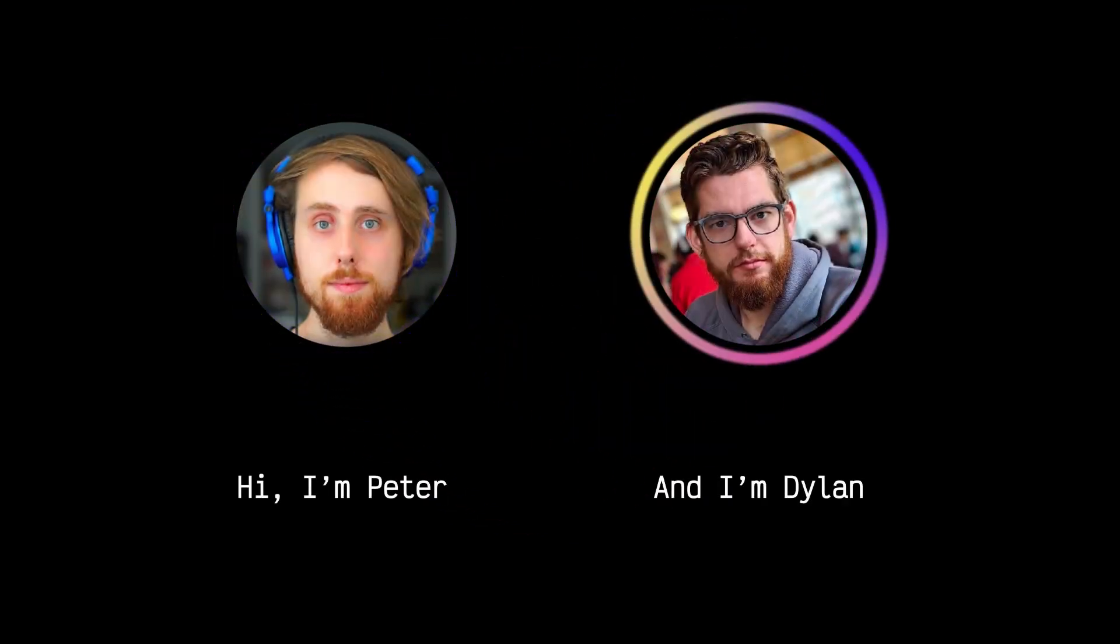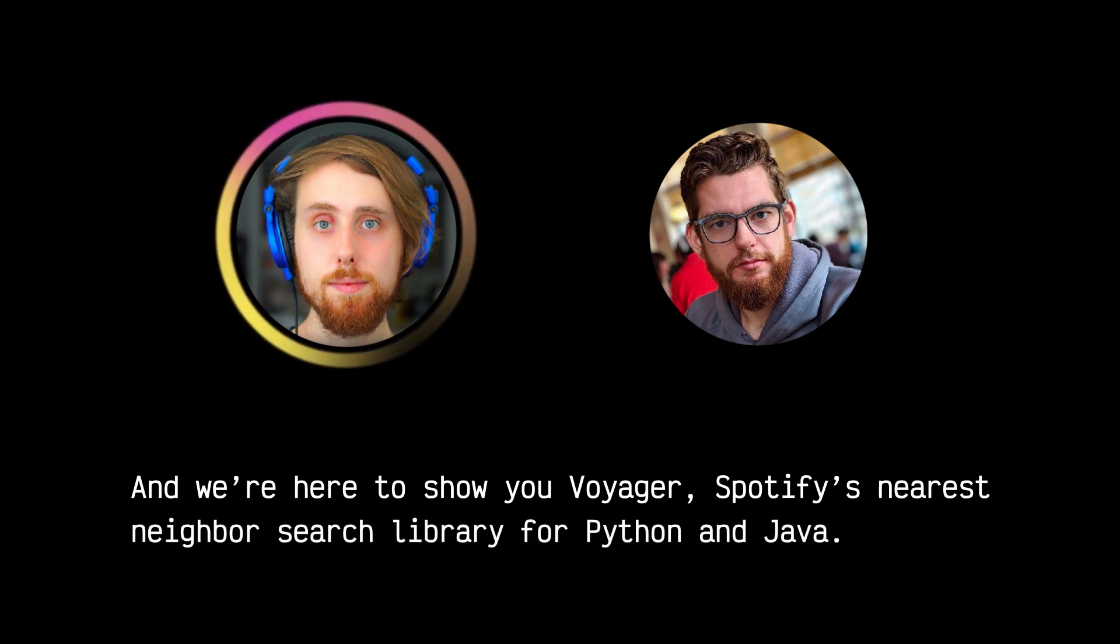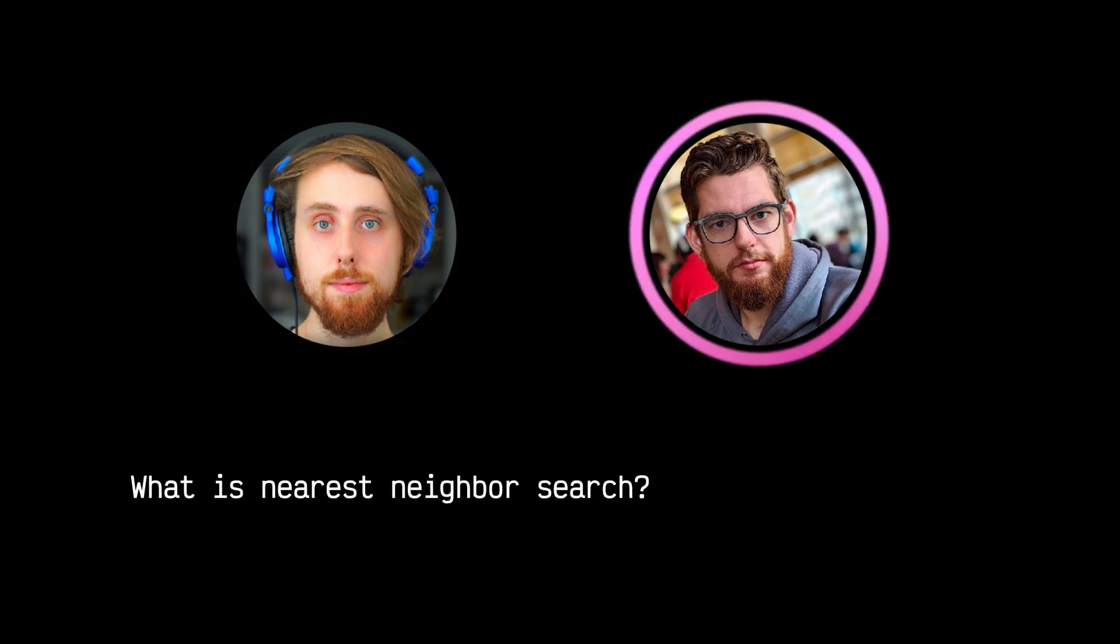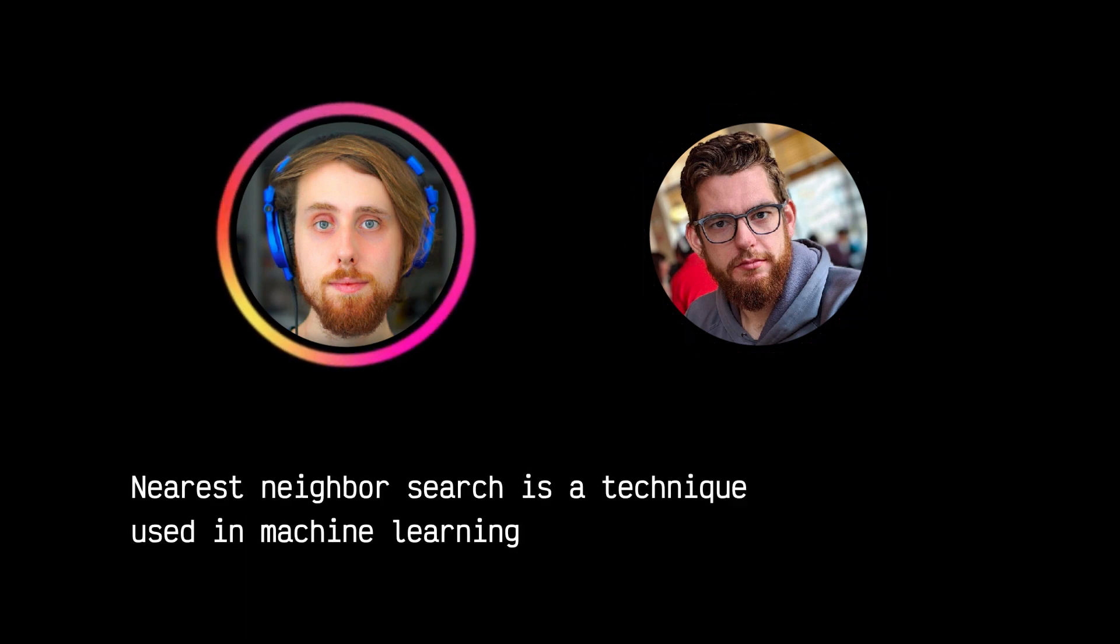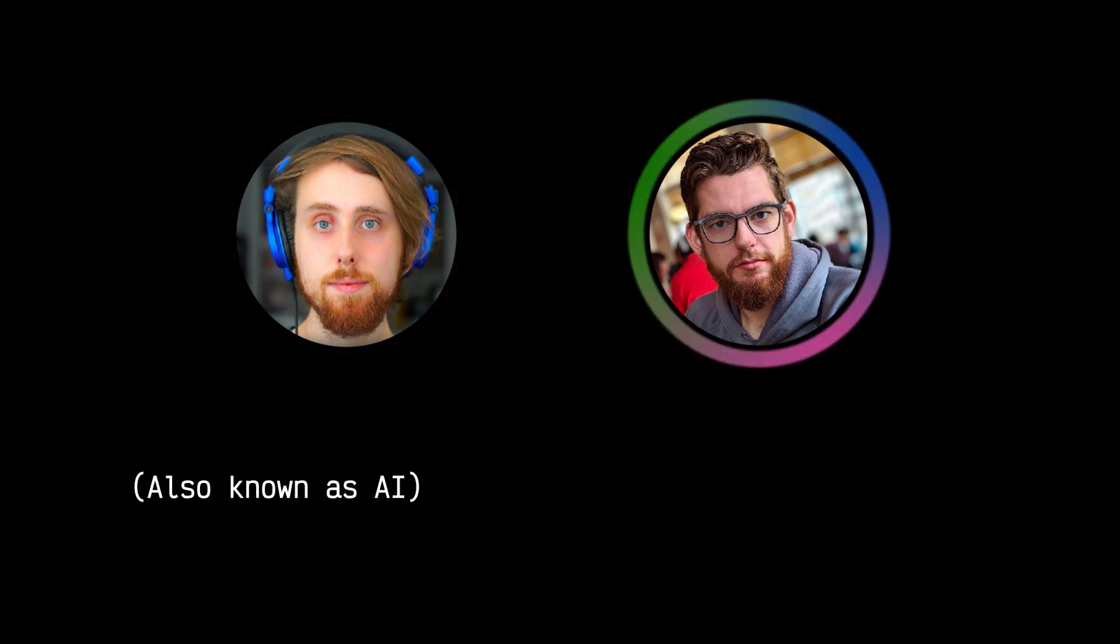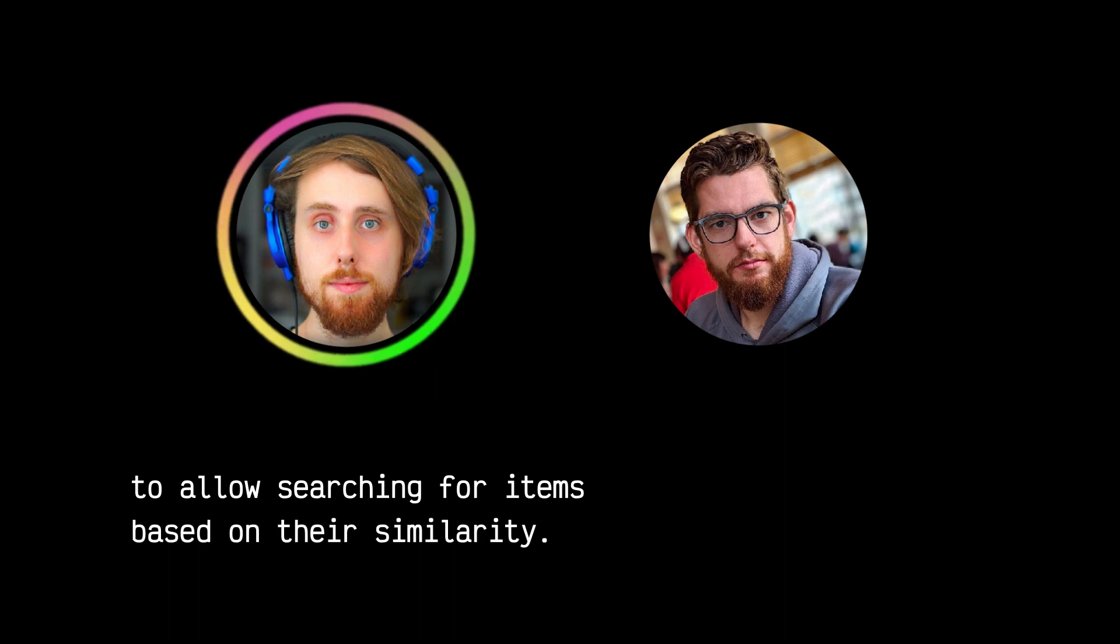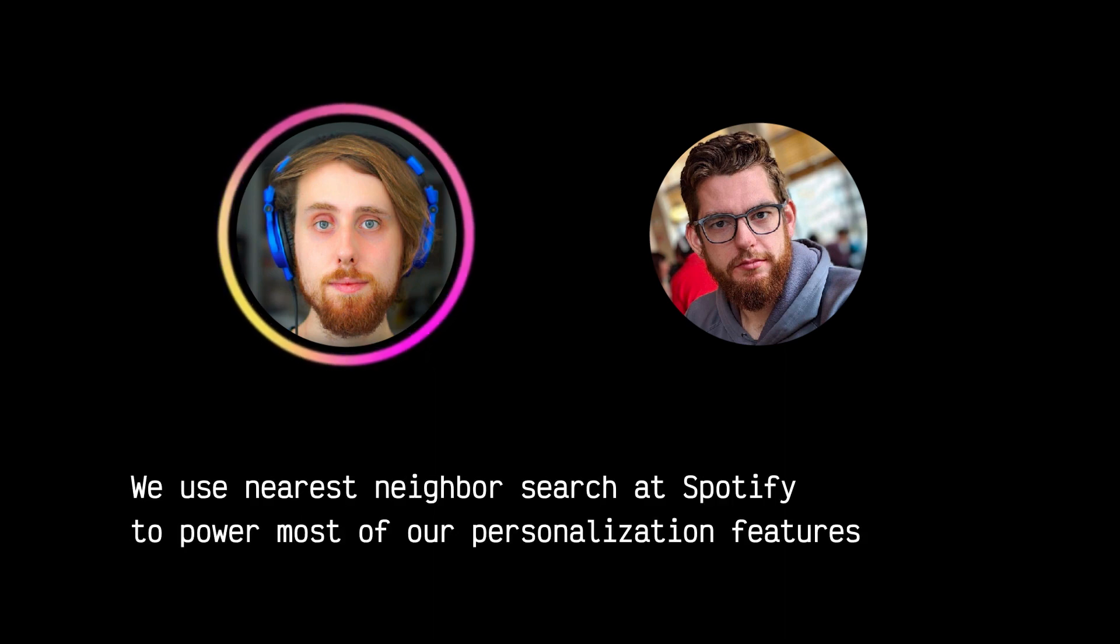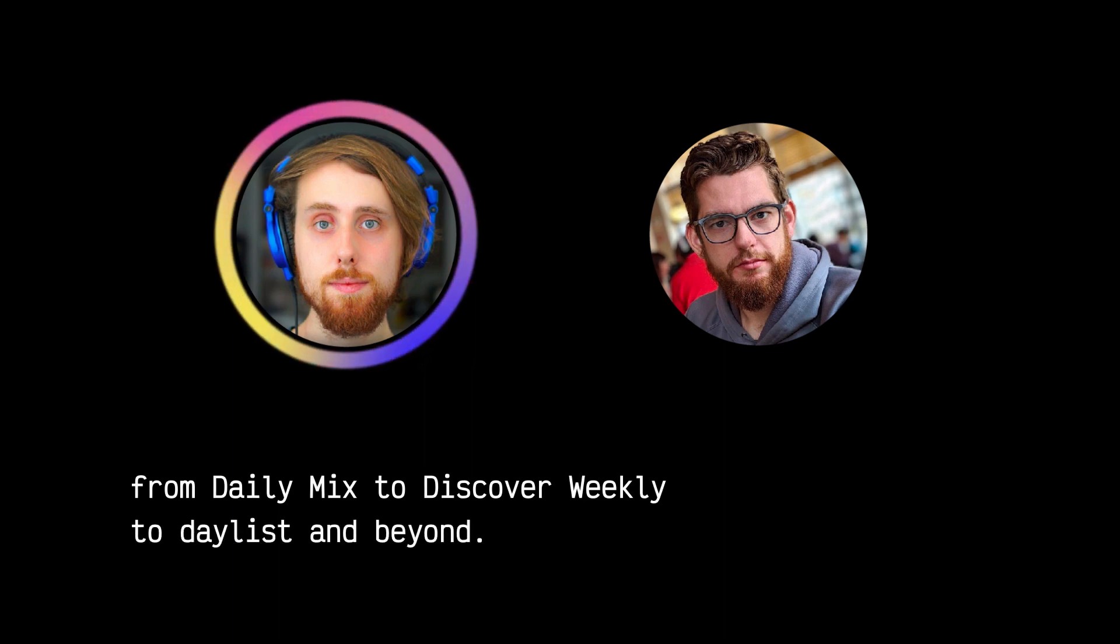Hi, I'm Peter, and I'm Dylan, and we're here to show you Voyager, Spotify's nearest neighbor search library for Python and Java. What is nearest neighbor search? Nearest neighbor search is a technique used in machine learning, also known as AI, to allow searching for items based on their similarity. We use nearest neighbor search at Spotify to power most of our personalization features from Daily Mix to Discover Weekly to Daylist and beyond.